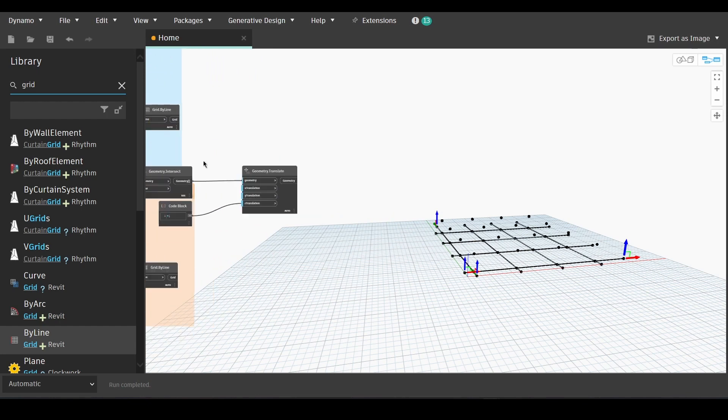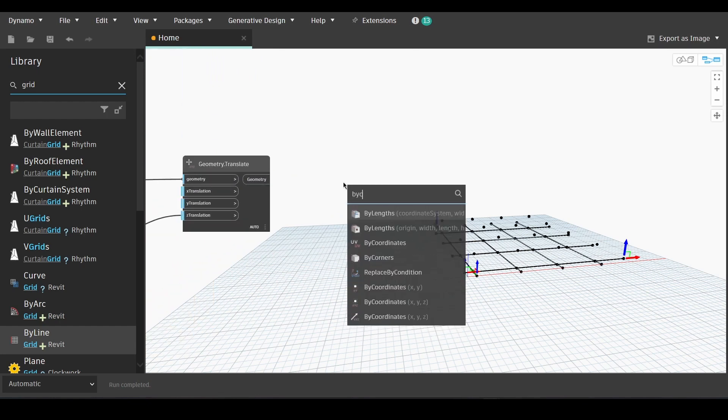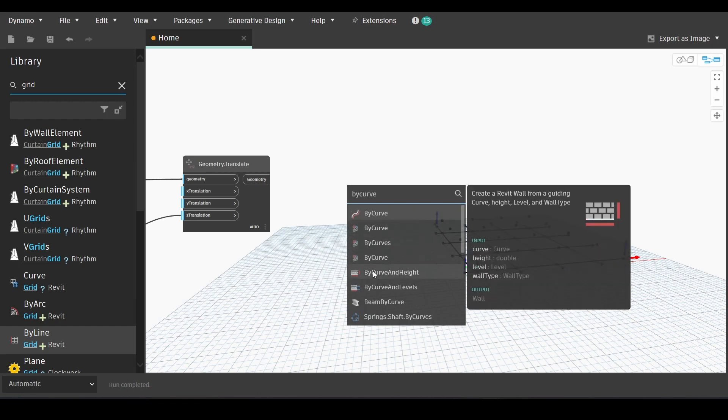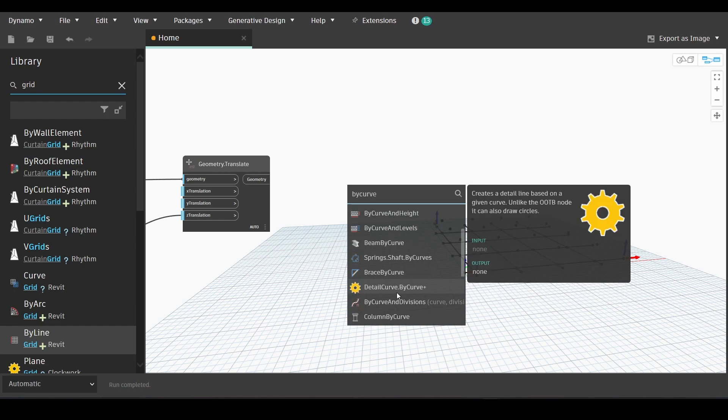Now we will right click again and choose by curve. Go all the way down to find column by curve.